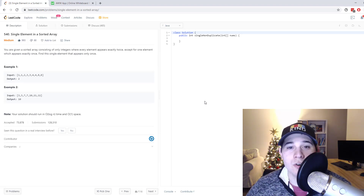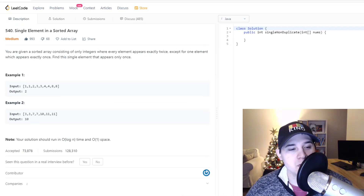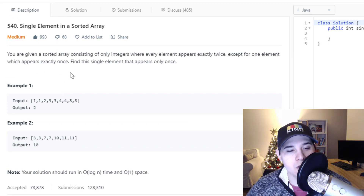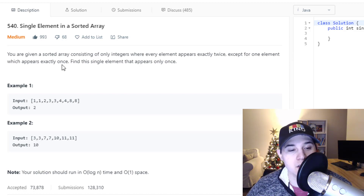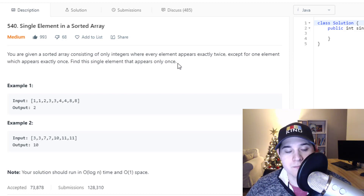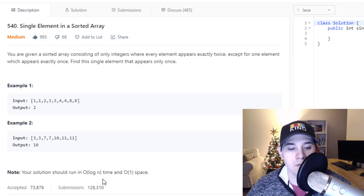How's it going, you guys? So for this video, we're going to go over the problem 'Single Element in a Sorted Array.' This is a problem asked at both Microsoft and Facebook. The description says you are given a sorted array consisting of only integers where every element appears exactly twice, except for one element which appears exactly once. Find this single element that appears only once. Your solution should run in O(log n) time and constant space.